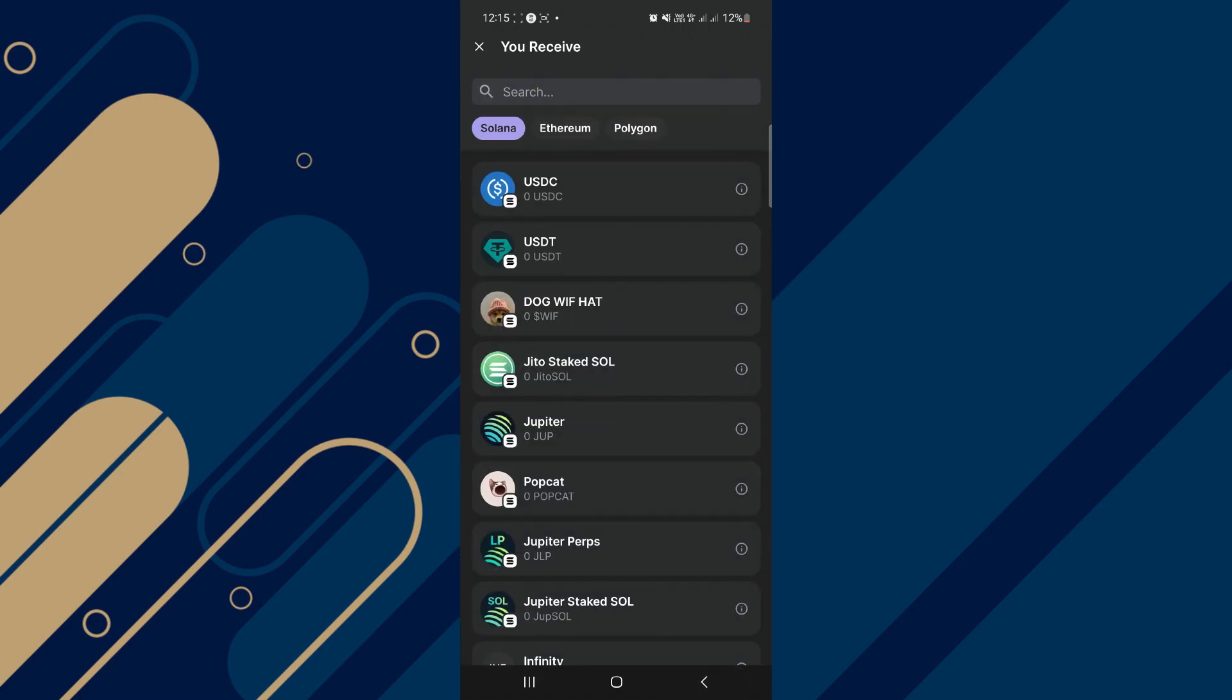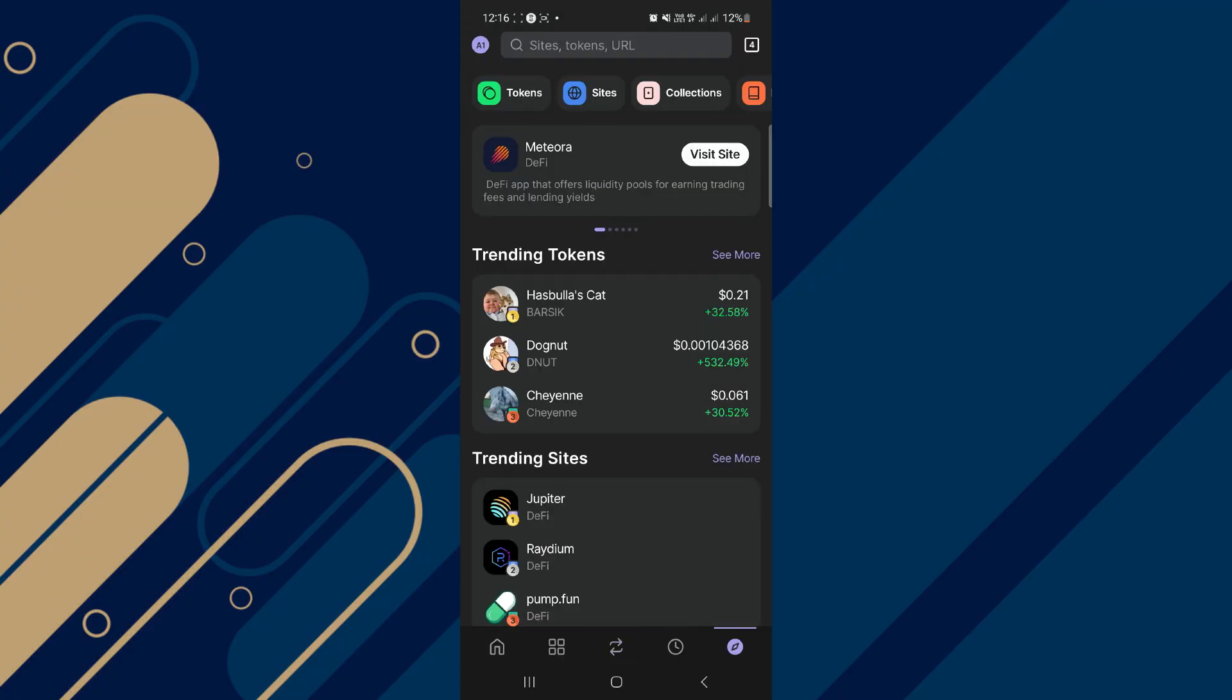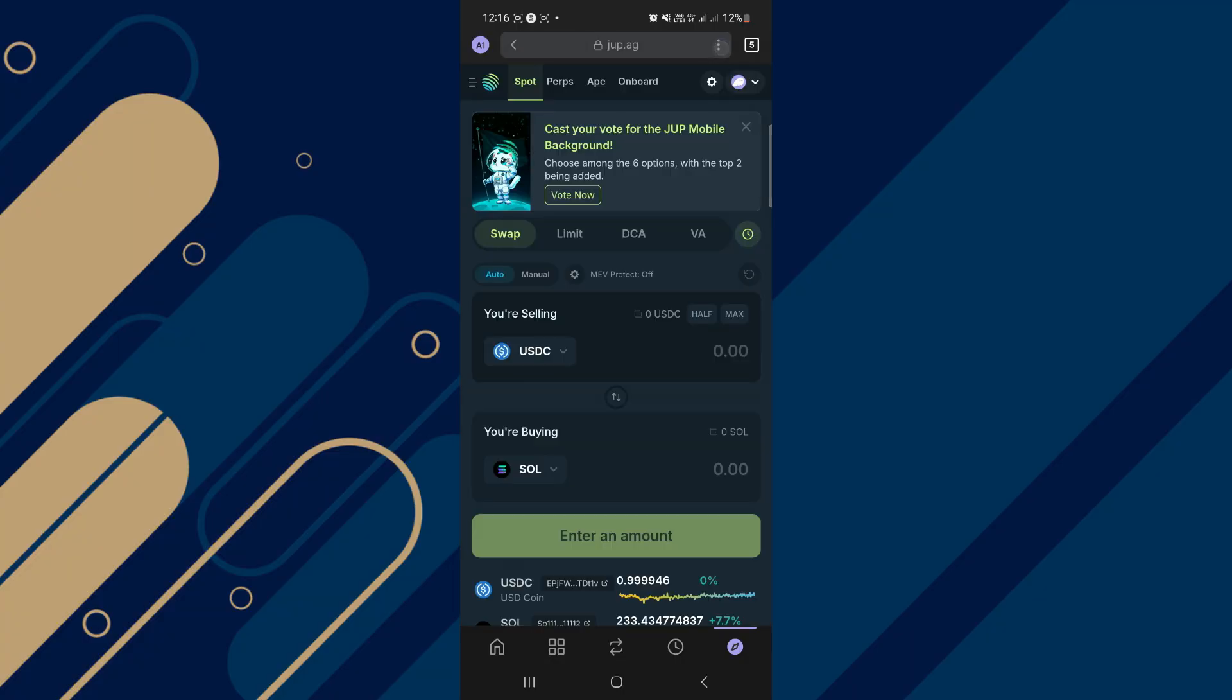Now if you want to go with some third-party swap exchange, you can simply click on Browser on the bottom right and you can go with Jupiter or Radium. In my opinion, Jupiter is much better, so I will simply click on it and you will be on this page.